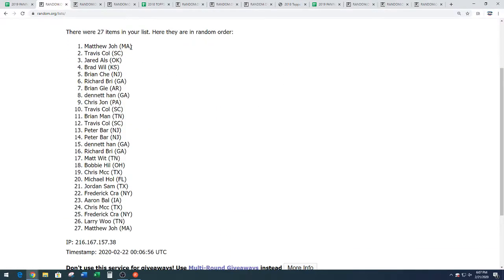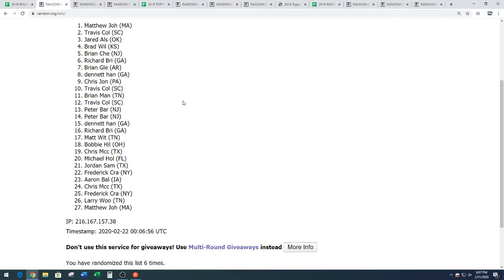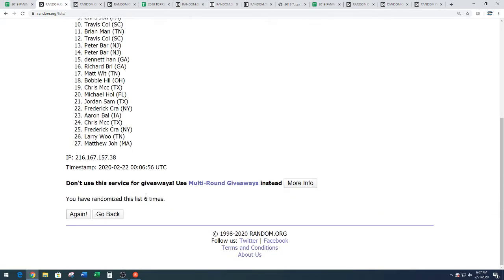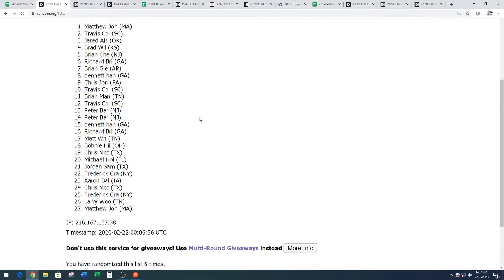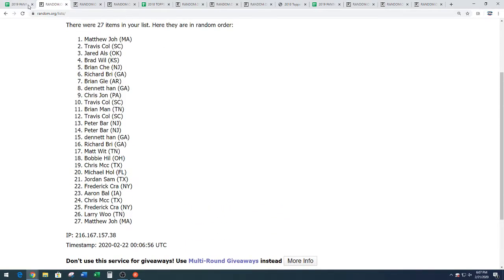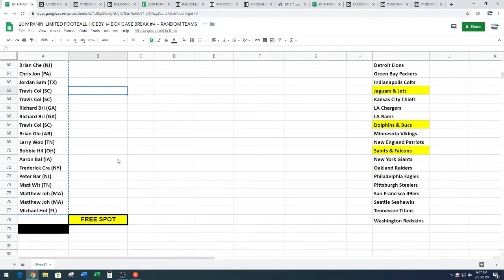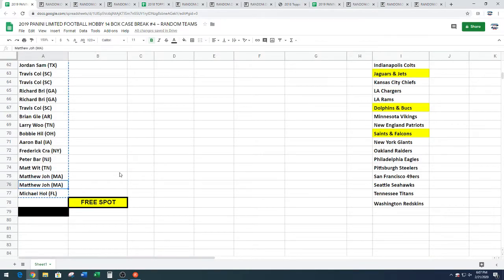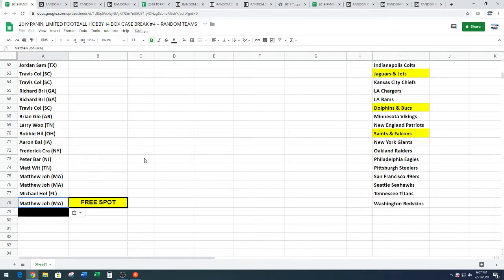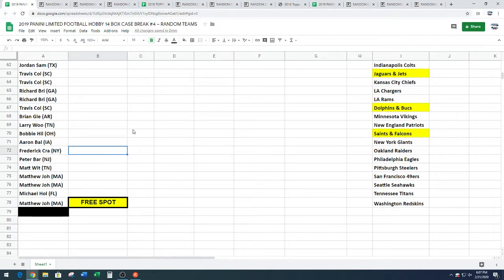Matthew J.O.H. getting a free spot. Didn't he get one yesterday? I believe he did. Six times on the random. Matthew is living right. All right Matthew, we are going to put you under M Hole. You are now on top of him and underneath him. Oh no. M Hole, you are in the middle of a Matthew J.O.H. sandwich, brother.